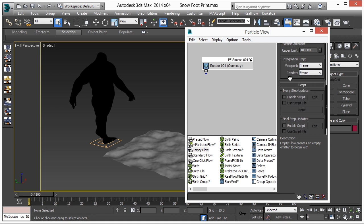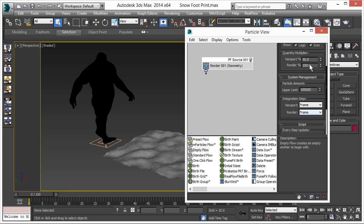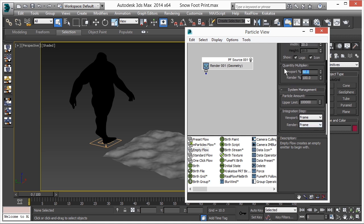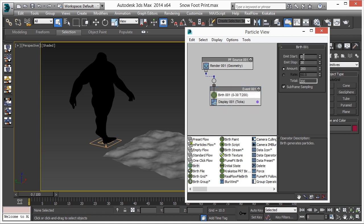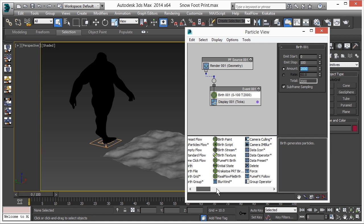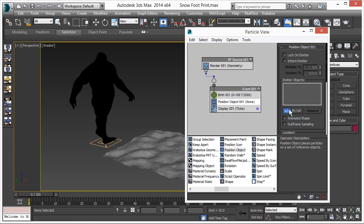Go to PF Source to change the integration step — make it Frame in Render, because it's not a high-level simulation. Increase the viewport quantity to 100%. Now add a Birth operator and link it. In Birth, set the emission start to frame 0, stop at frame 100, and increase the amount to 2000.